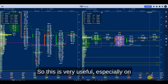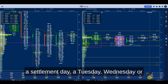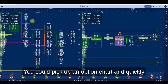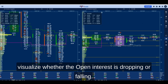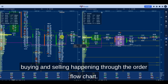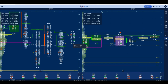This is very useful especially on a settlement day — Tuesday, Wednesday, Thursday, wherever the settlement is. You can pick up an option chart and quickly visualize whether the open interest is dropping or rising, and at the same time look at the buying and selling happening through the order flow chart.